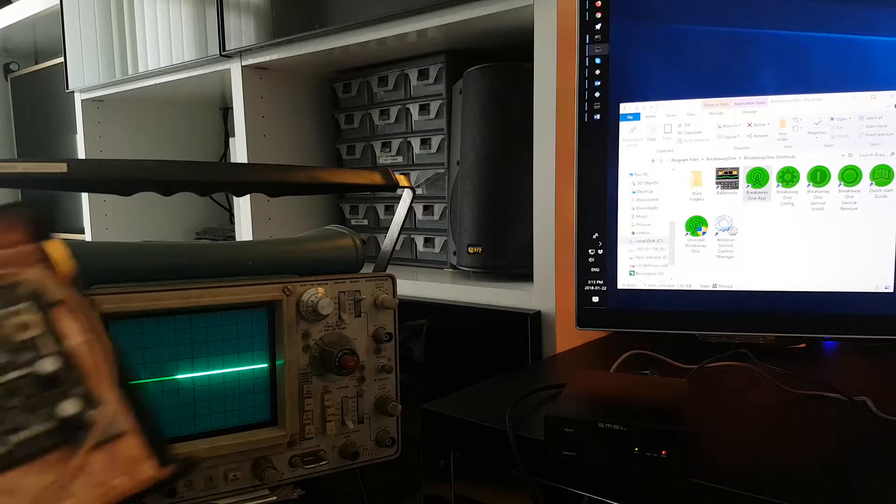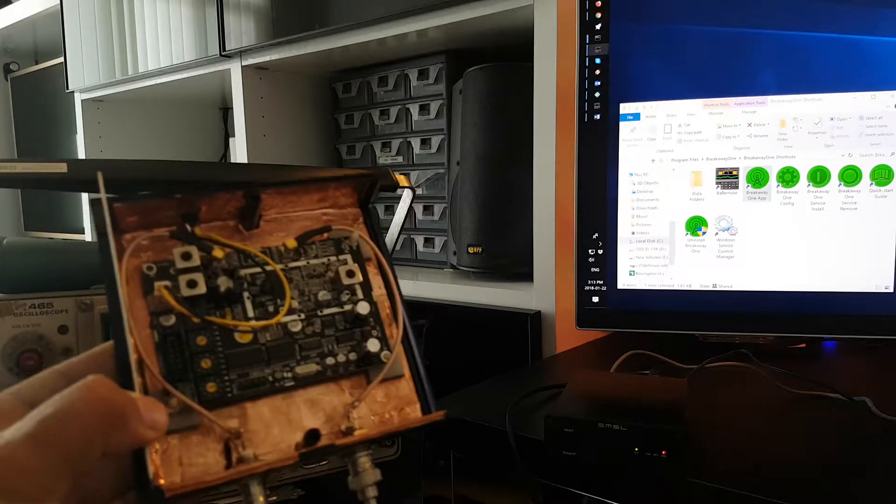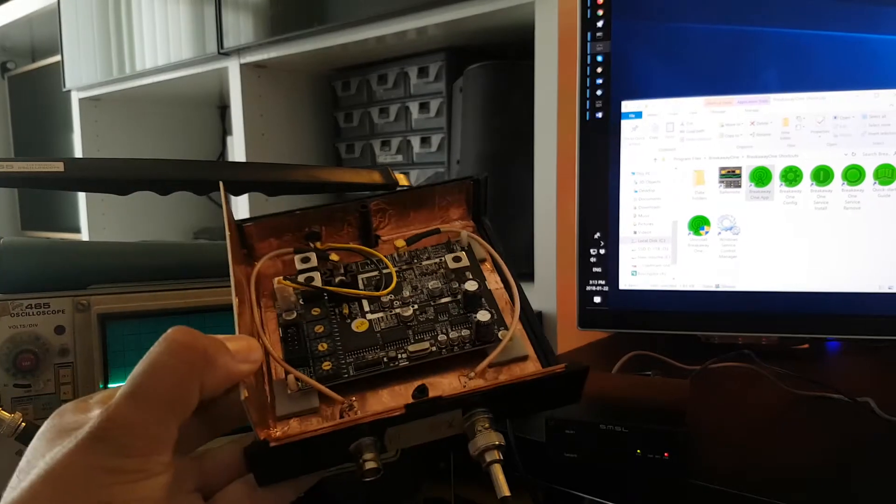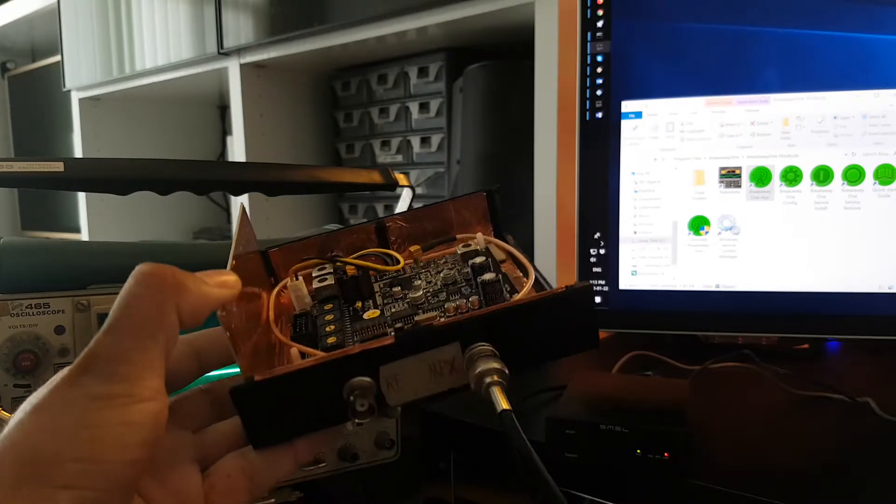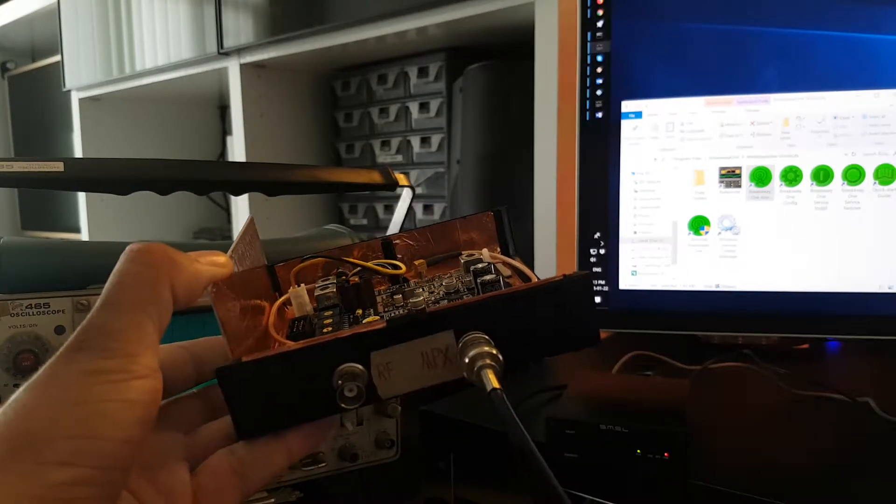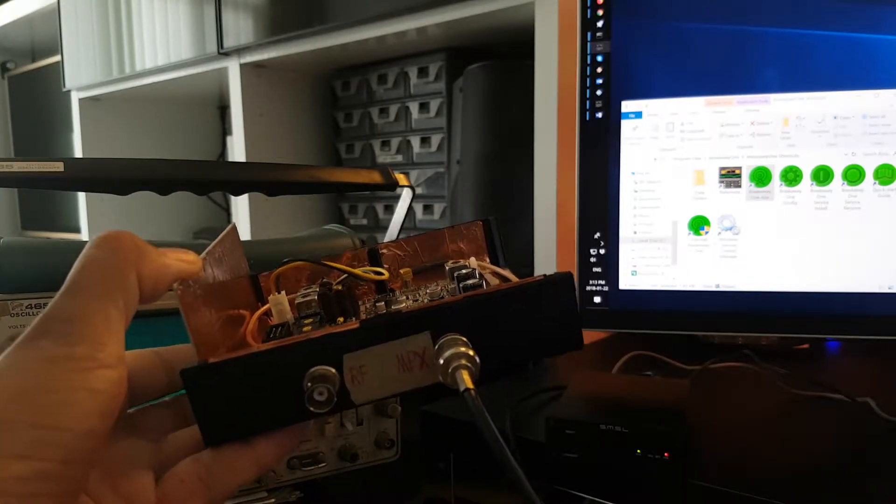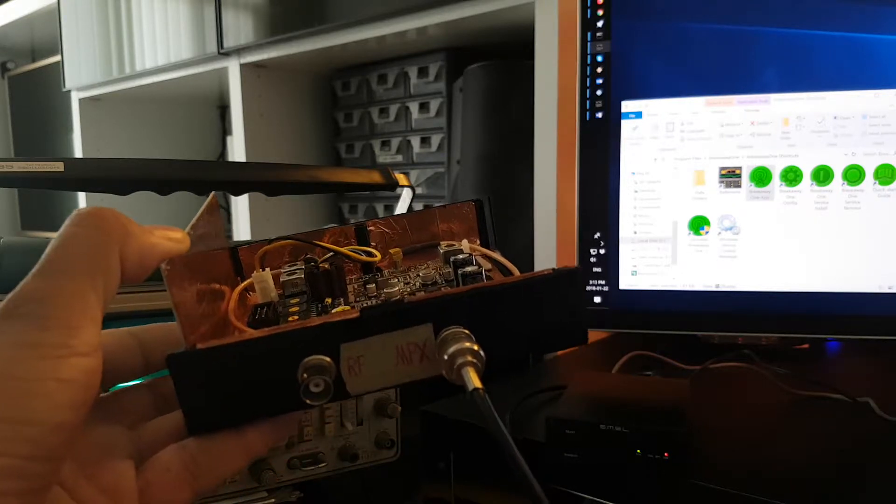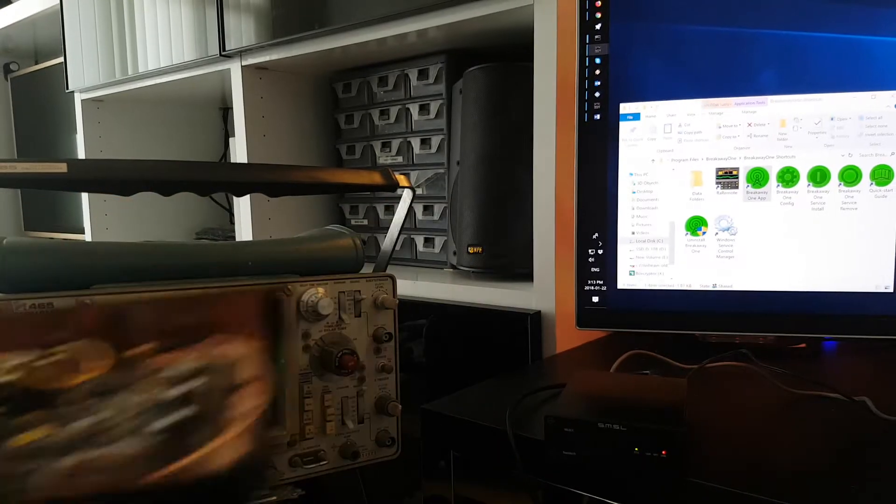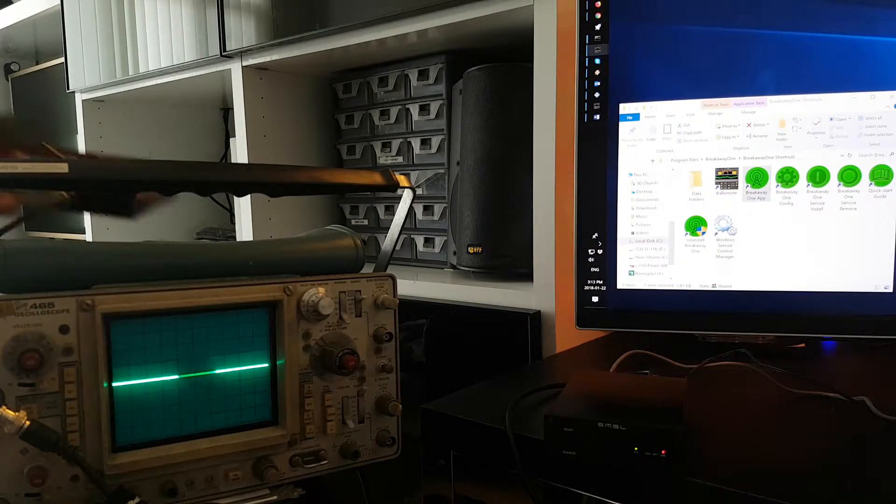I also have a BW Broadcast 1 watt exciter. I'm not going to power it up, I'm just going to use it as a terminator, as a load.